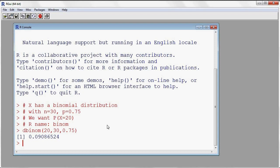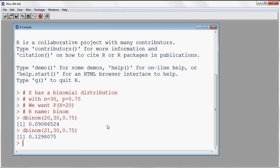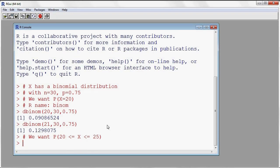Let's say I want to compute the probability X is equal to 21 — I would simply write in 21 into the first argument. Generally we're not necessarily interested in the probability of just one value. Maybe we want the probability that X will take on values between 20 and 25 inclusively, so we can evaluate the probability mass function for the binomial at each one of those values.